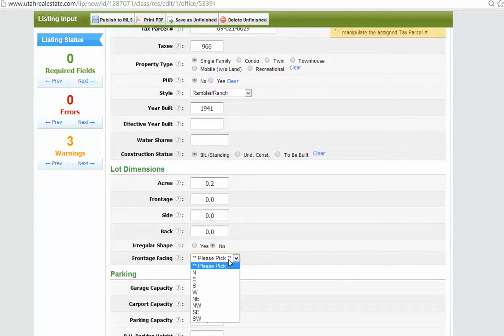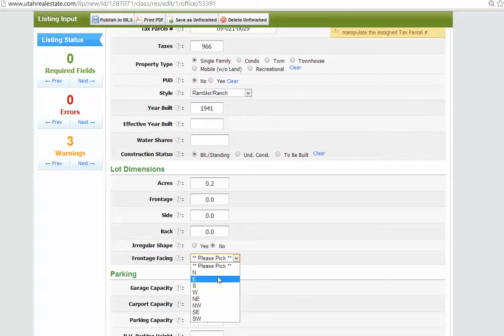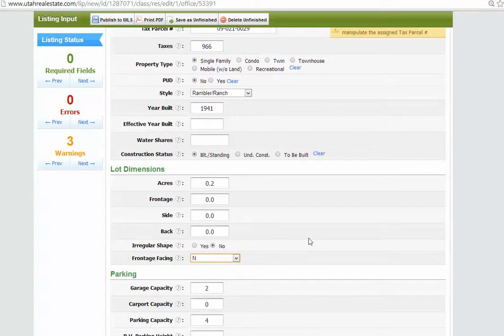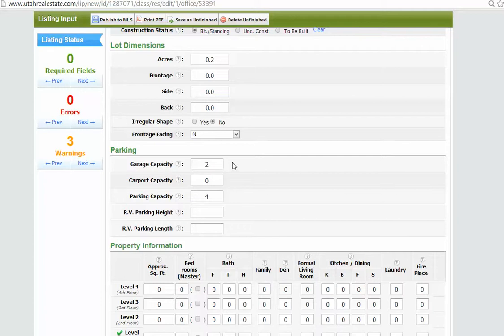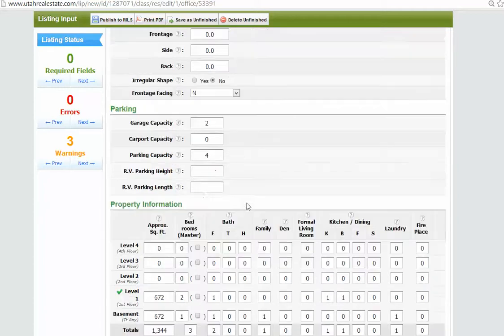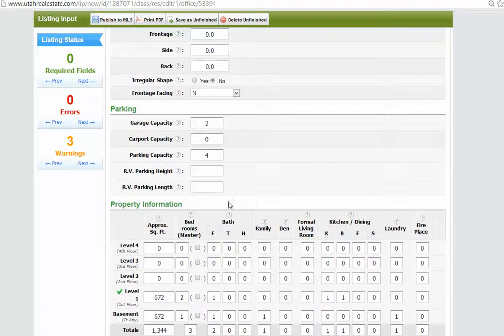Always ask me on frontage facing, which way the house is facing. In this case, it's facing north. Okay. Garage capacity is 2. Parking capacity, that sounds good.